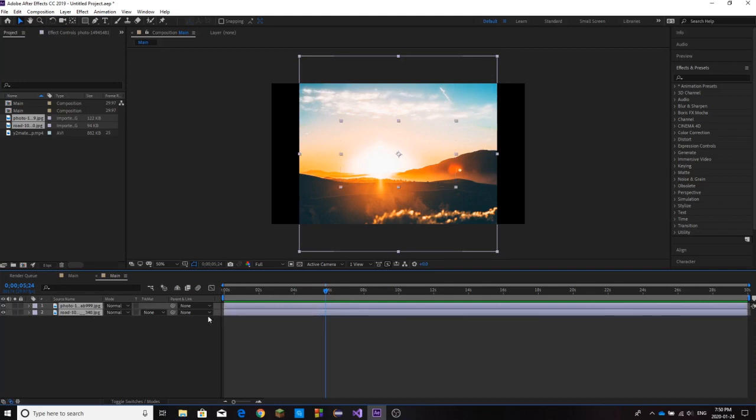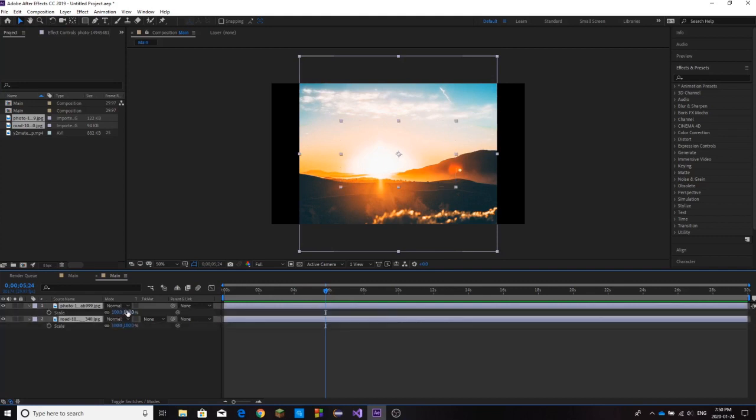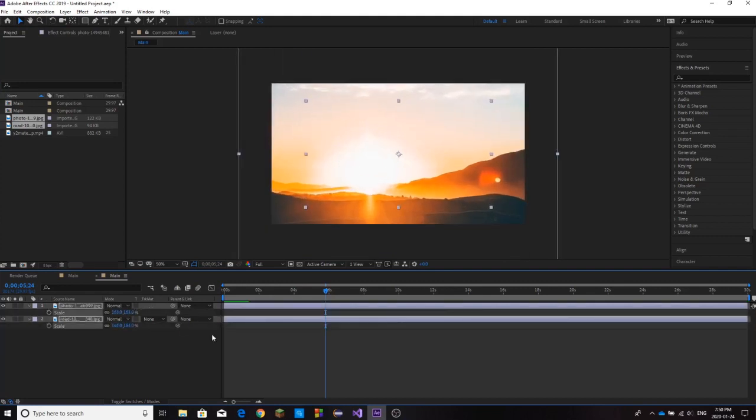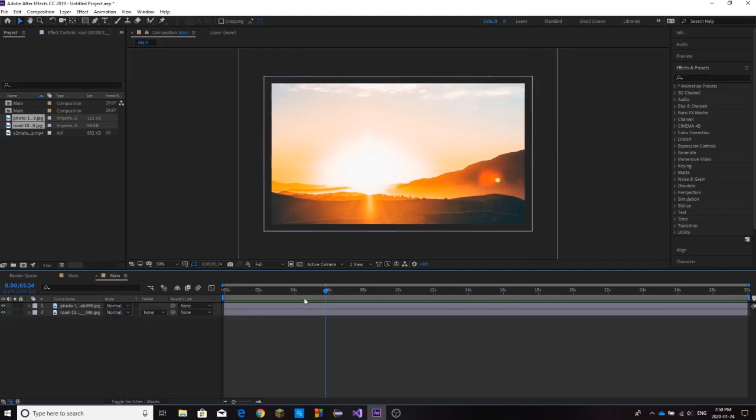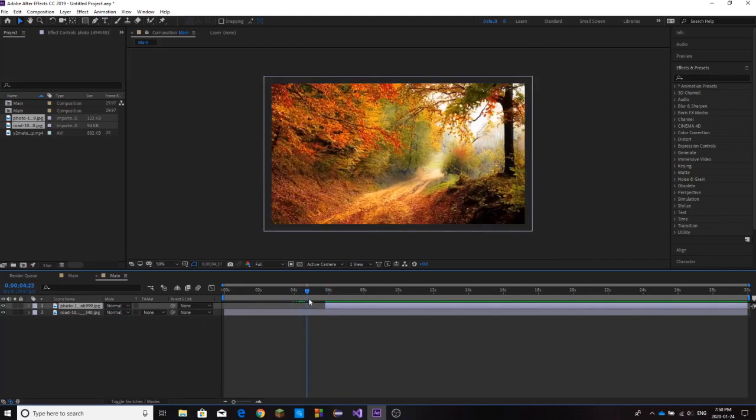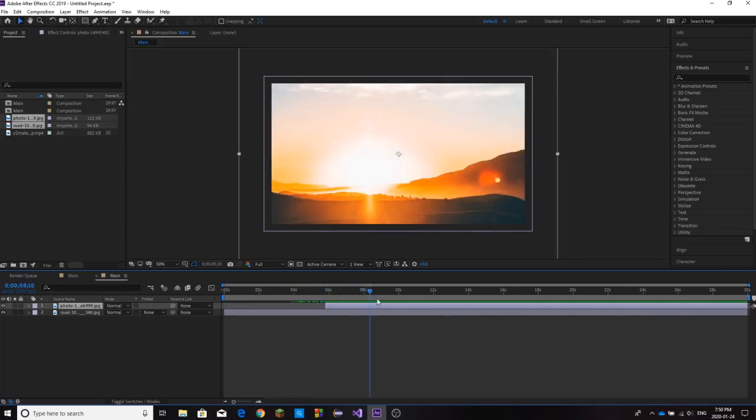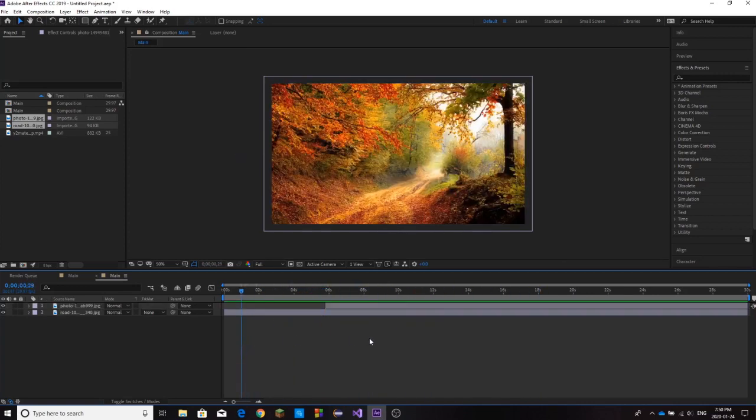The first thing I'm going to do is just set up my clips. I'm going to scale them up and set up a transition around 5 seconds. We want to transition from this forest scene to this sunset scene.